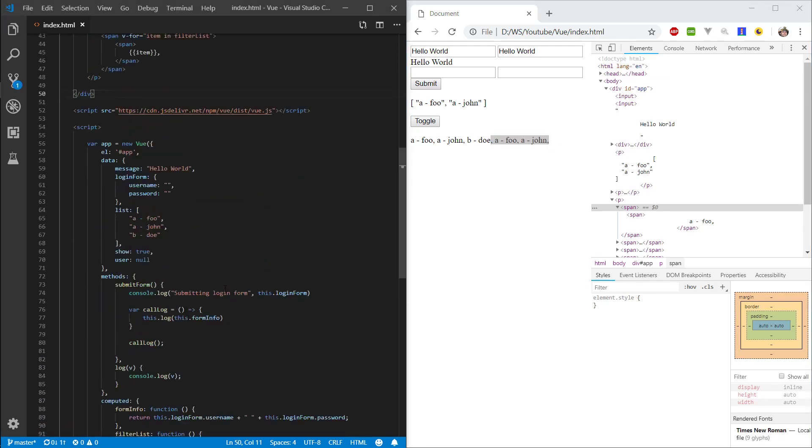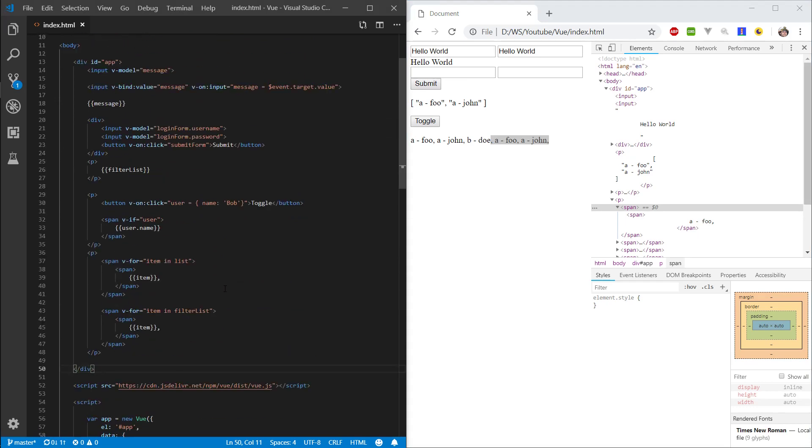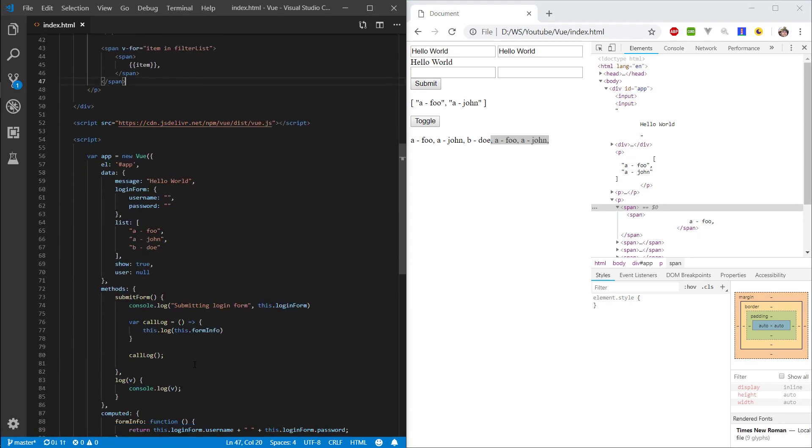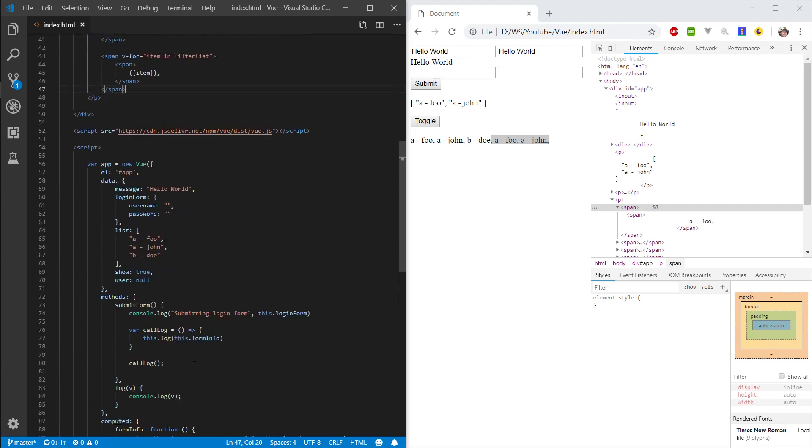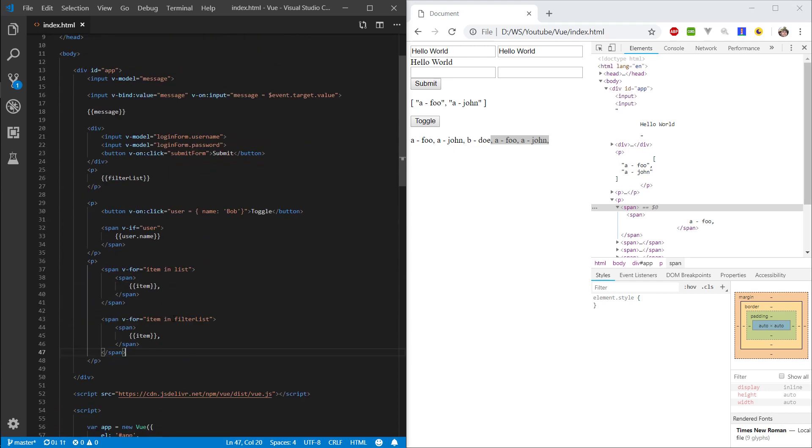This was quite short. I don't think v-for, there's not much really to know here. It's just a general for loop.